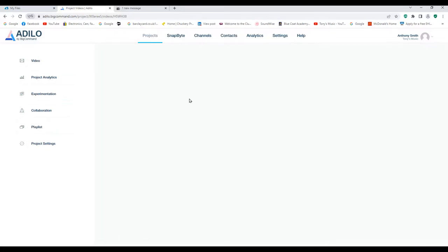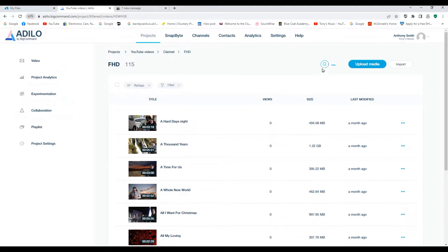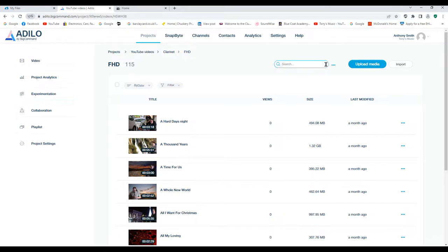As you can see it's got FHD, which means Full High Definition, which is what my Tony's Music TV is.